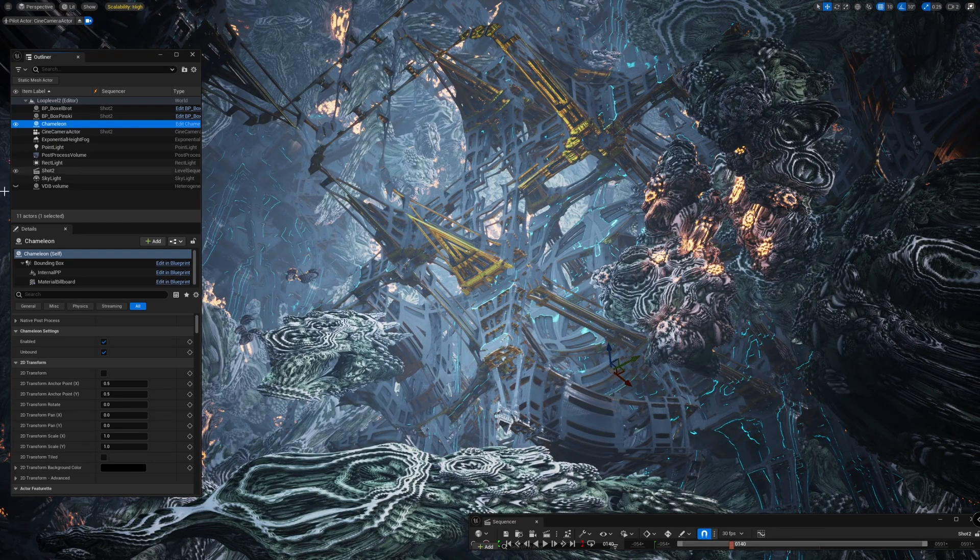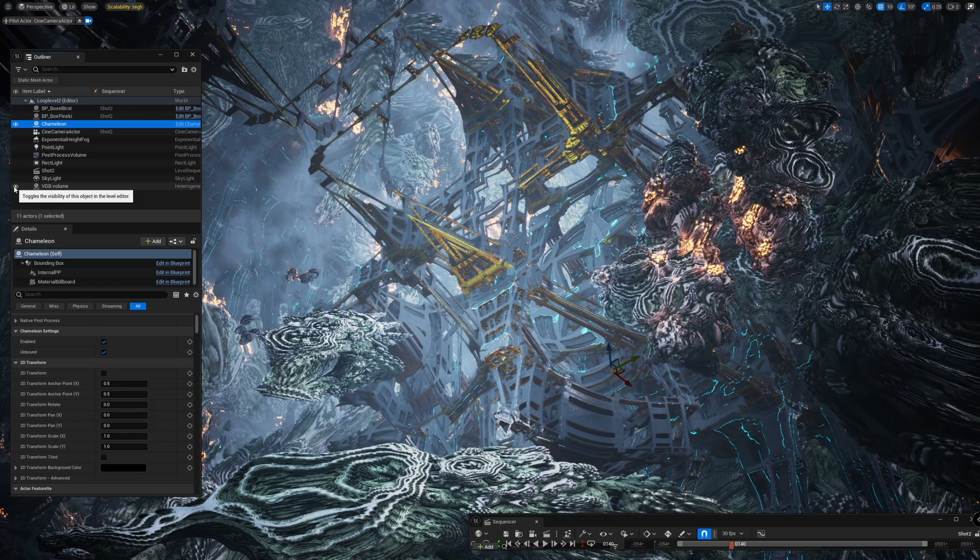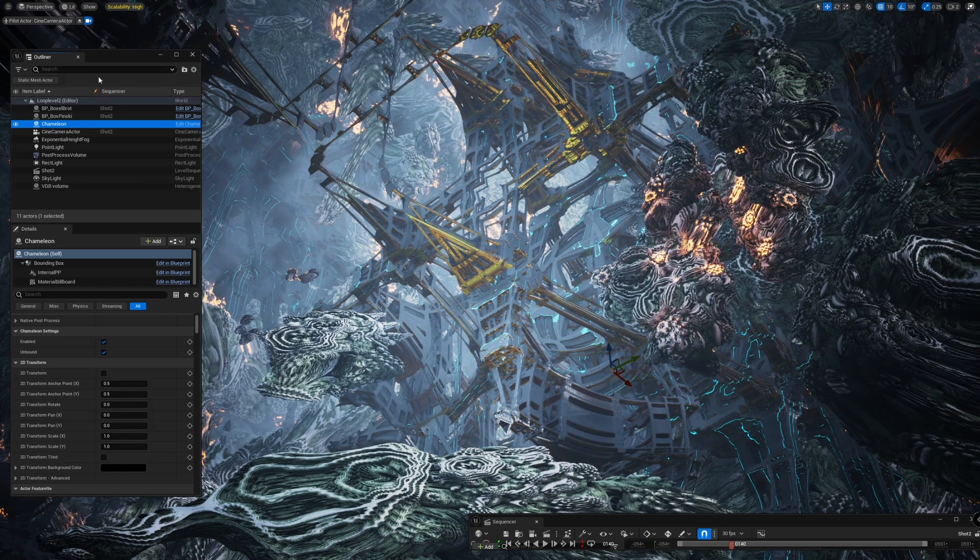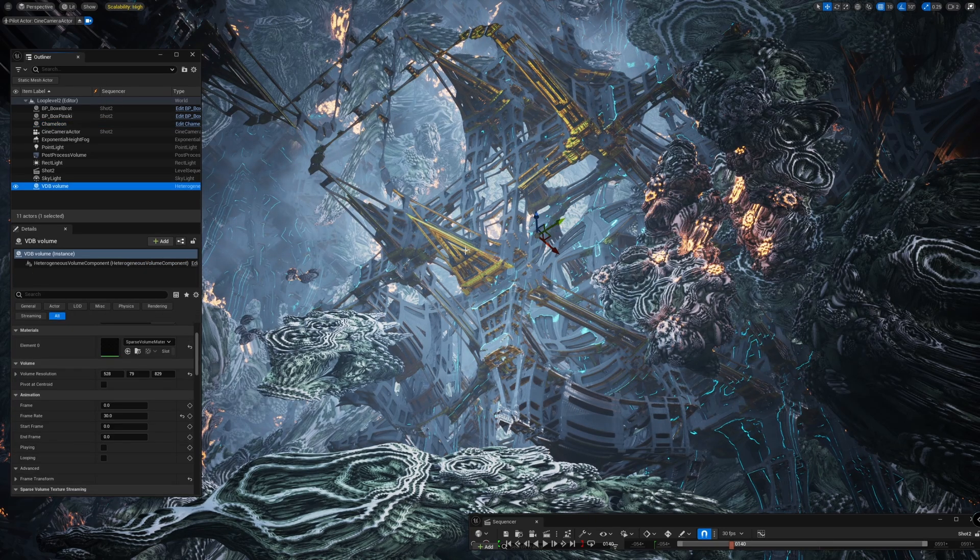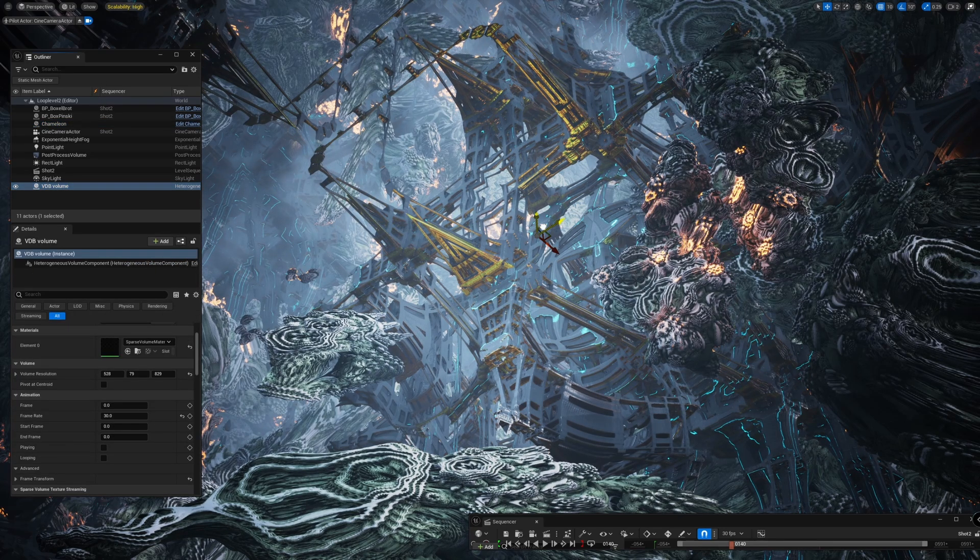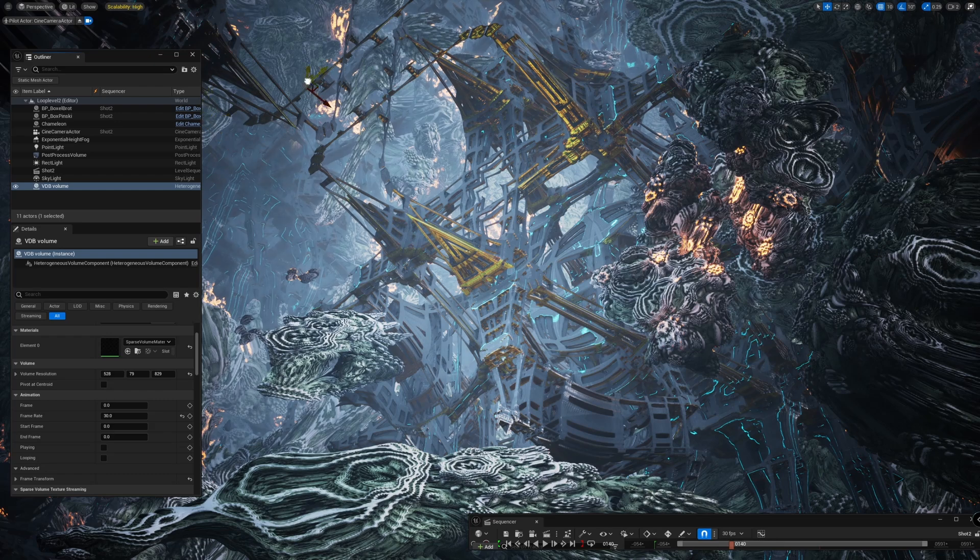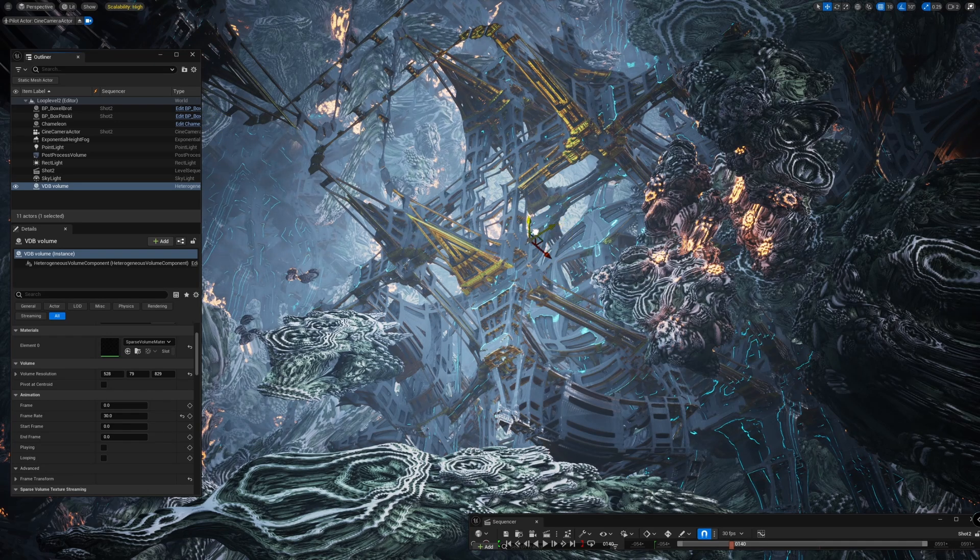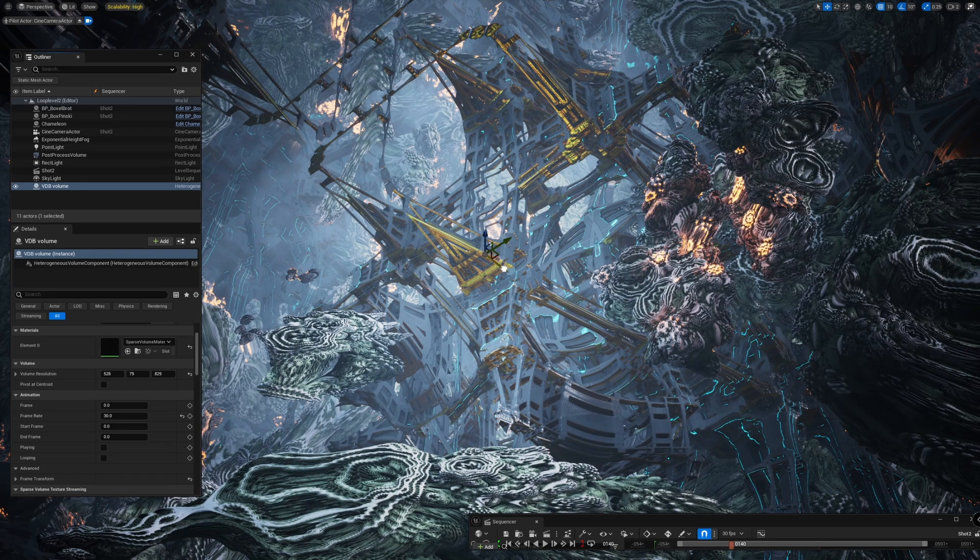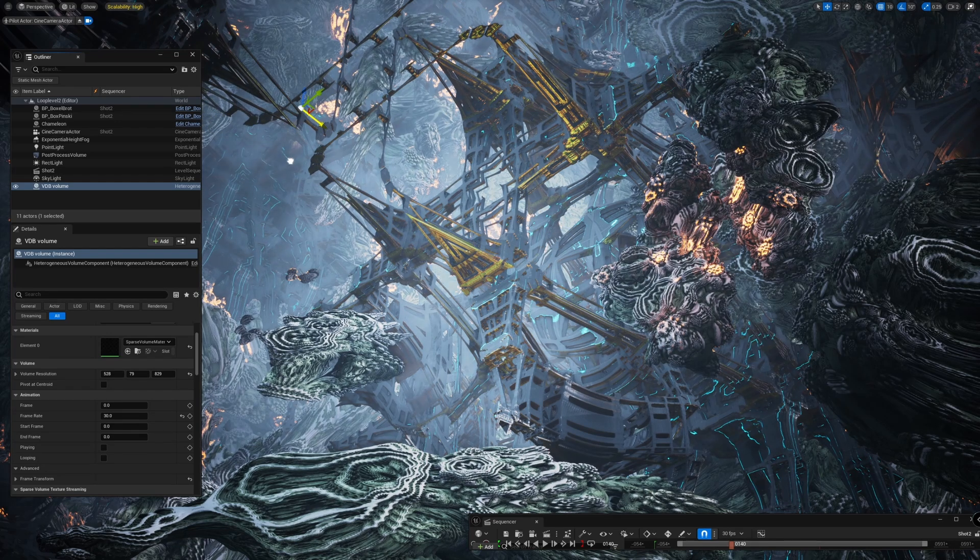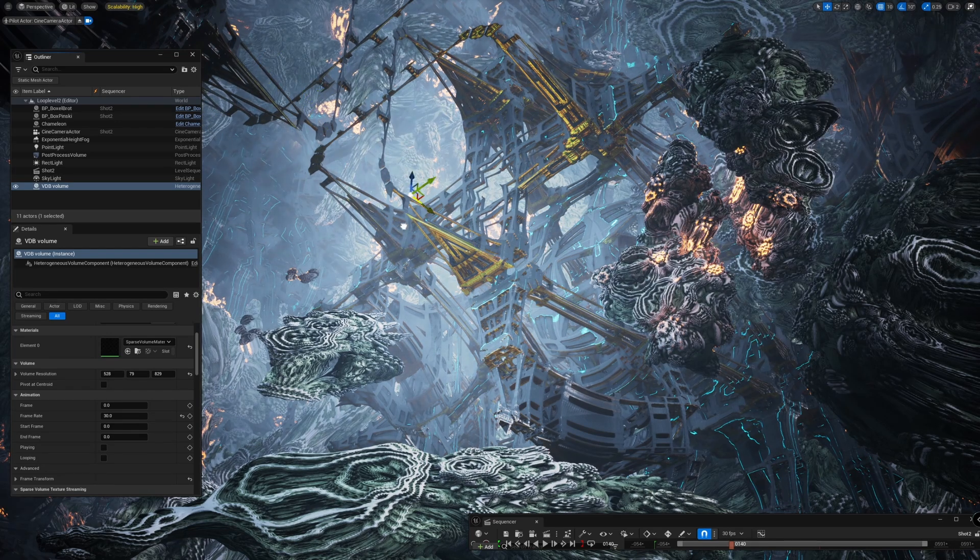The last thing is a volumetric cloud. It works well and adds some depth.